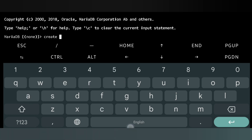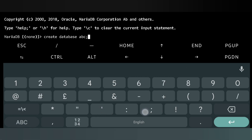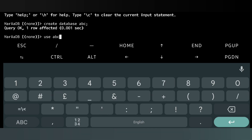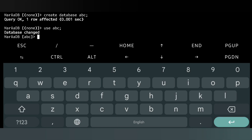We will create a practice database in MariaDB. Enter the query to create a database named 'abc', then use the 'abc' database.